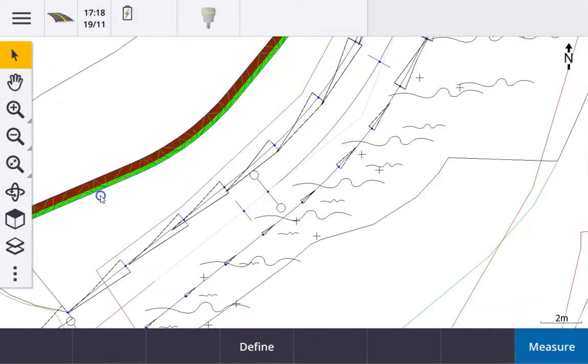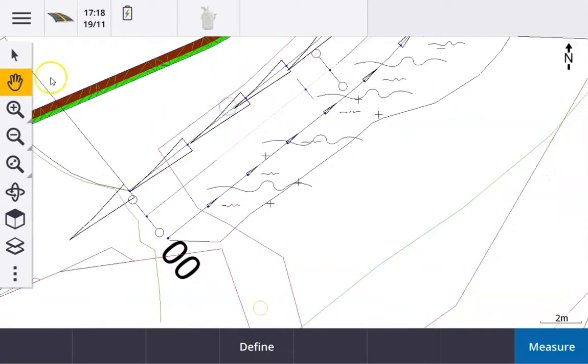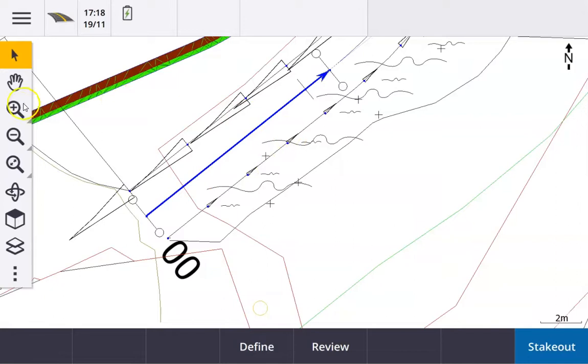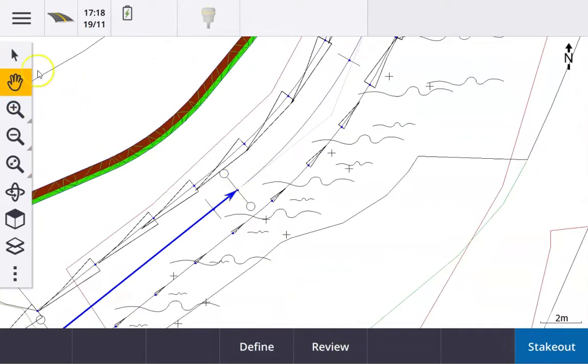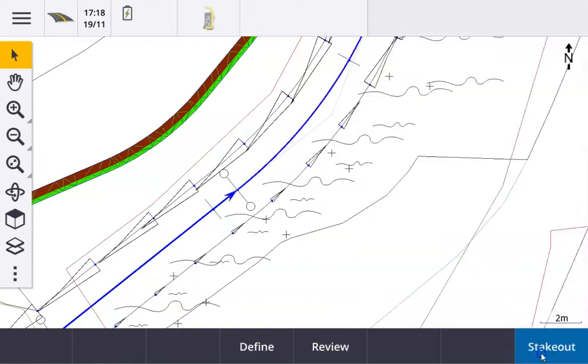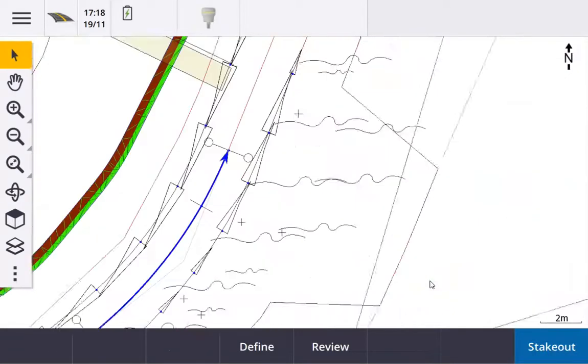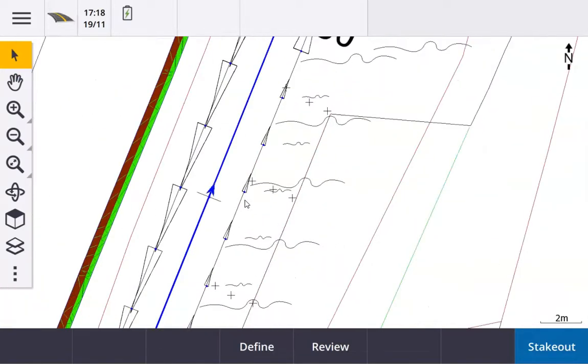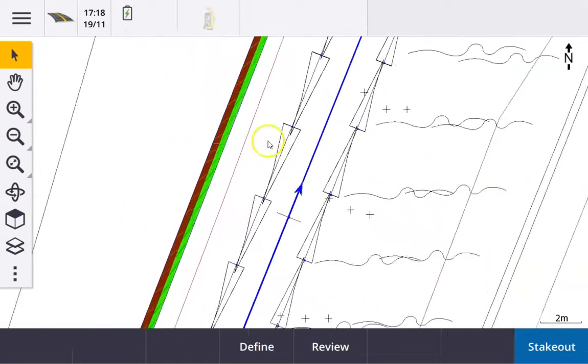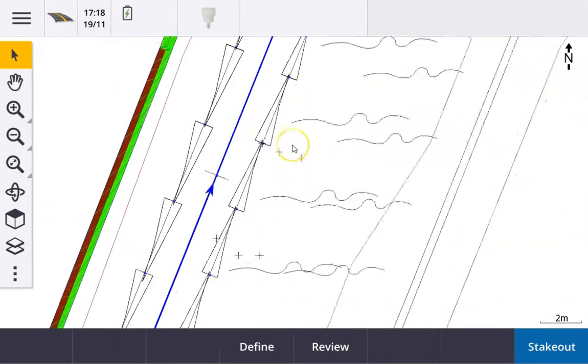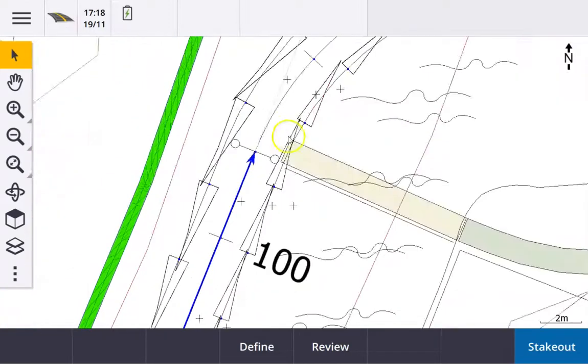So what we're going to do is select the individual lines. All we need to do is select the first part of the road and then move along and select the next part of the road, again just making sure that we're selecting the side of the line towards lower chainage. And then the next part, and we can just progress all the way through the road selecting them in turn.